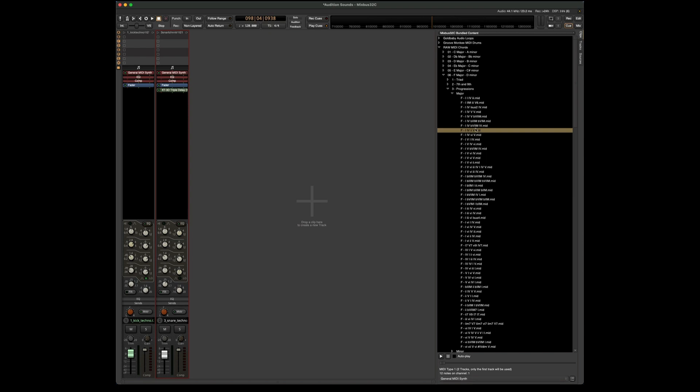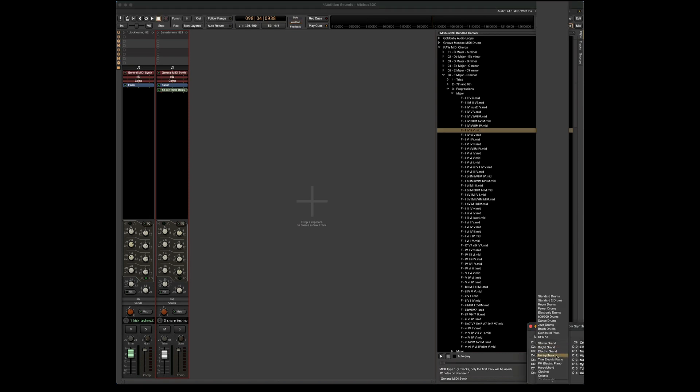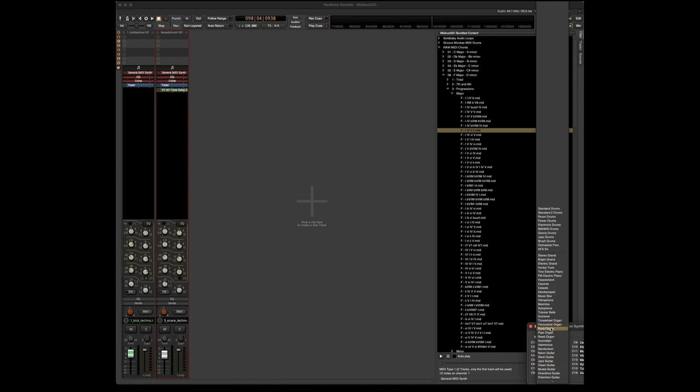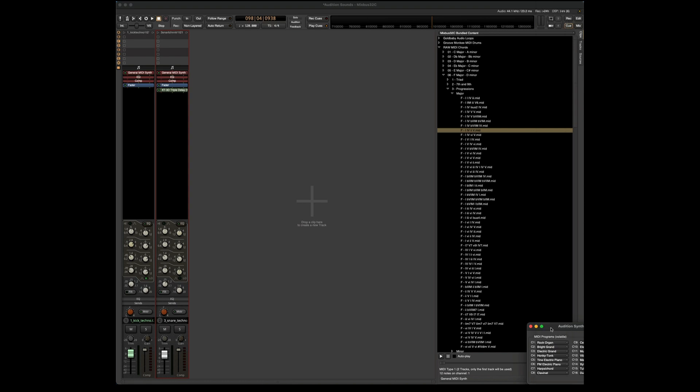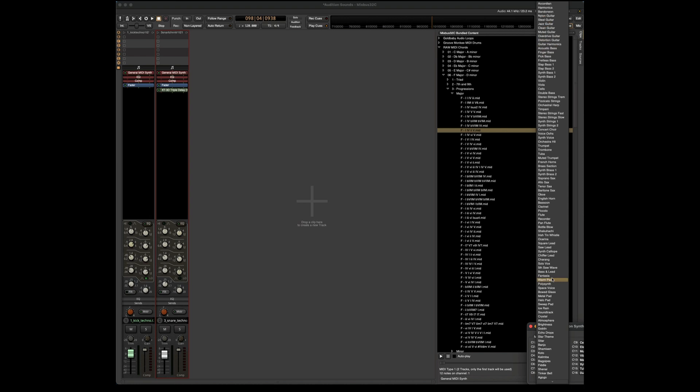Now for the piano, I can have this be auditioned by pretty much any sound. Currently, it's just a standard piano. But I can go in and choose pretty much anything I want. So here's a rock organ. Or let's just choose a warm pad.